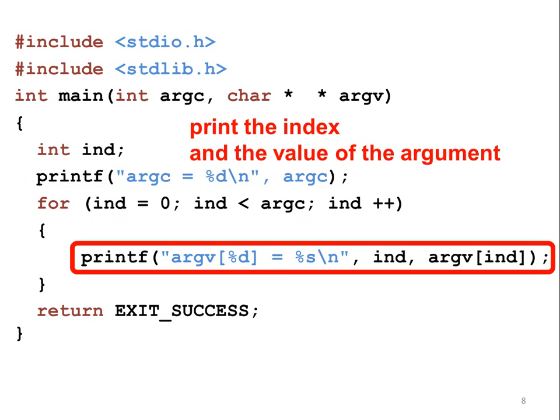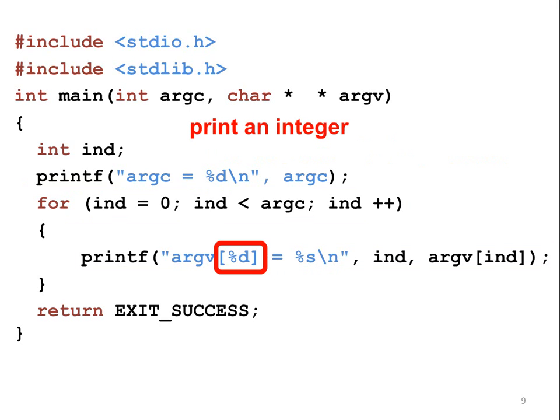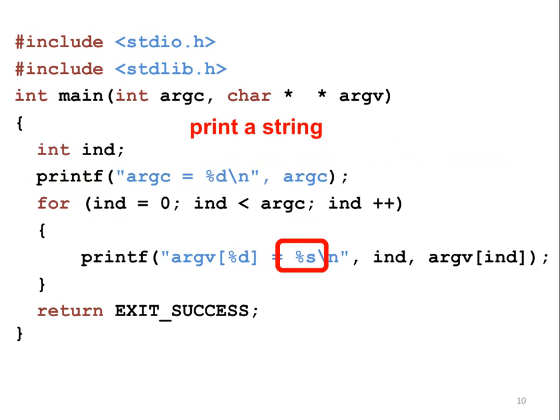For each value of the index, the corresponding argument's value is printed. ARGV is an array of values. Each element is a string. In C programs, a string is like a word, a phrase, or a sentence. This line prints two values.